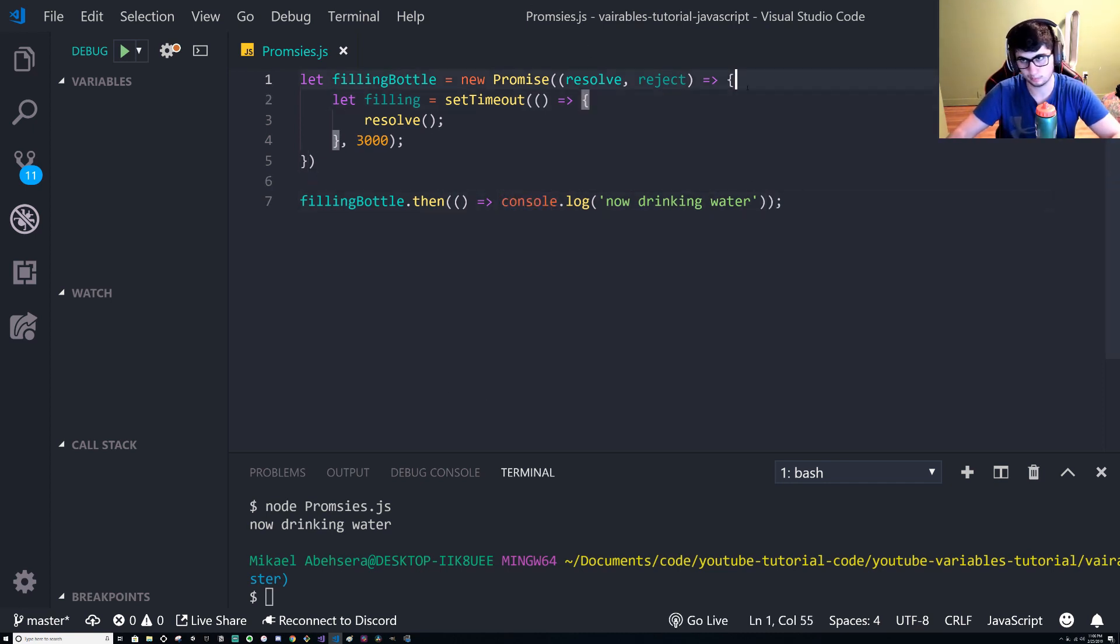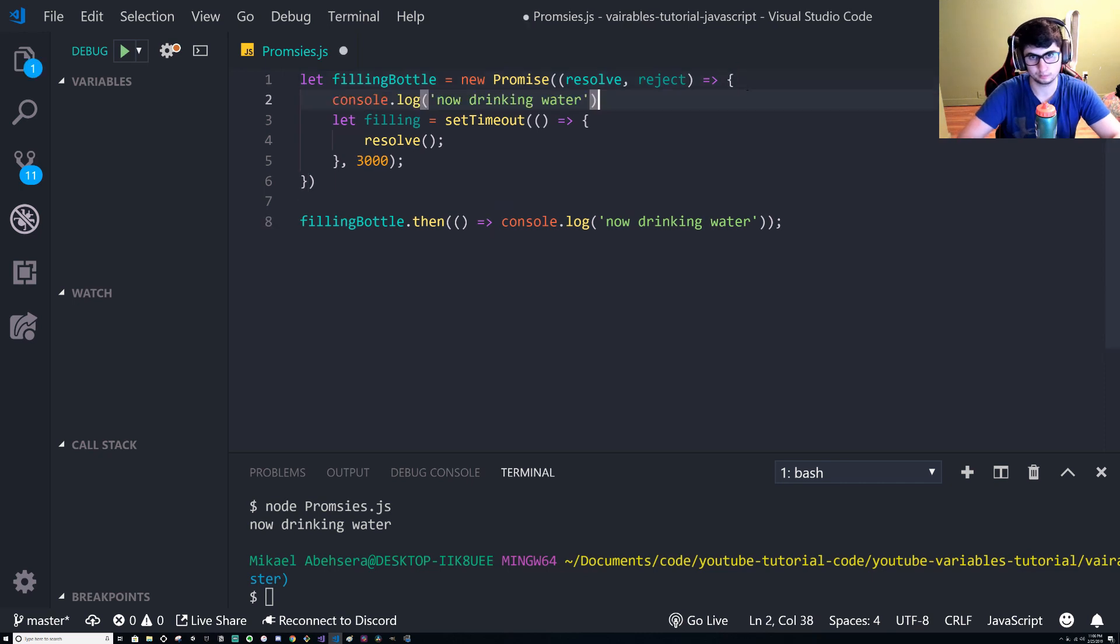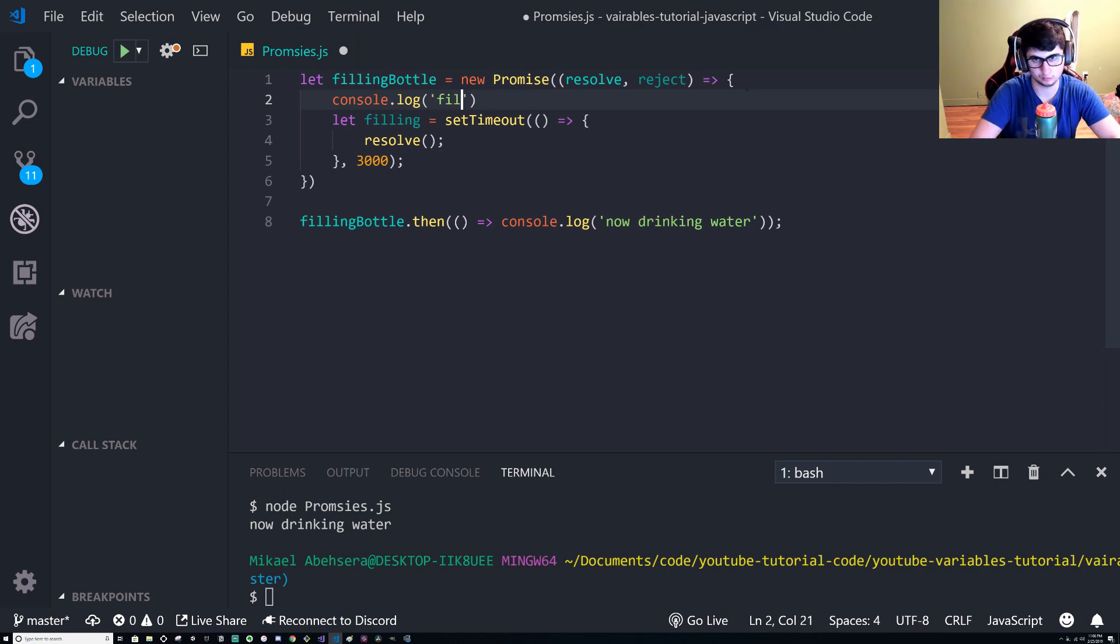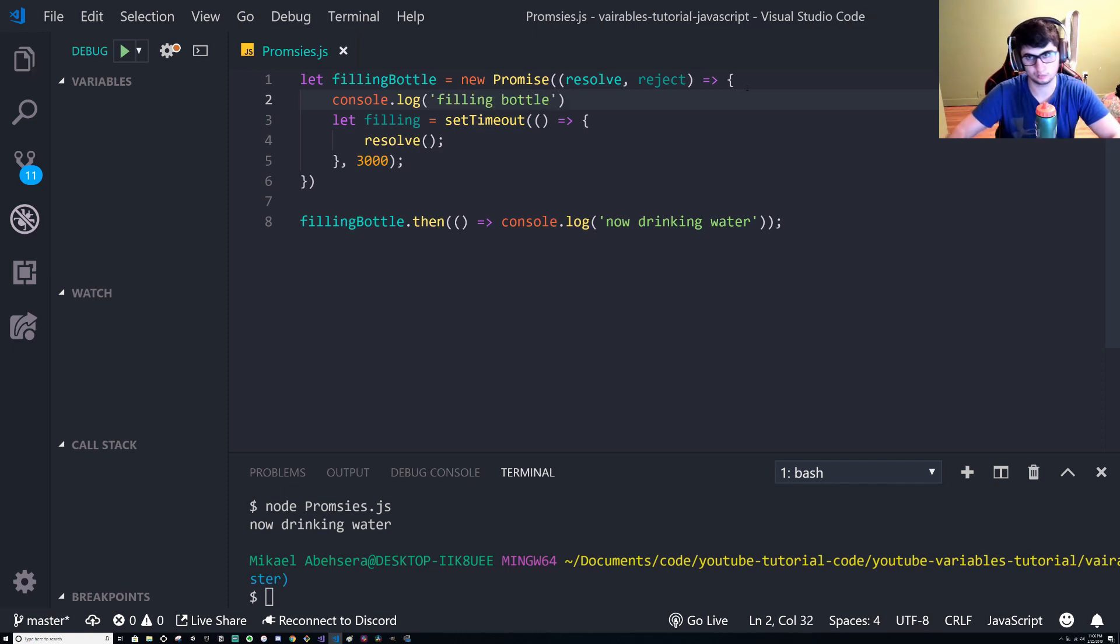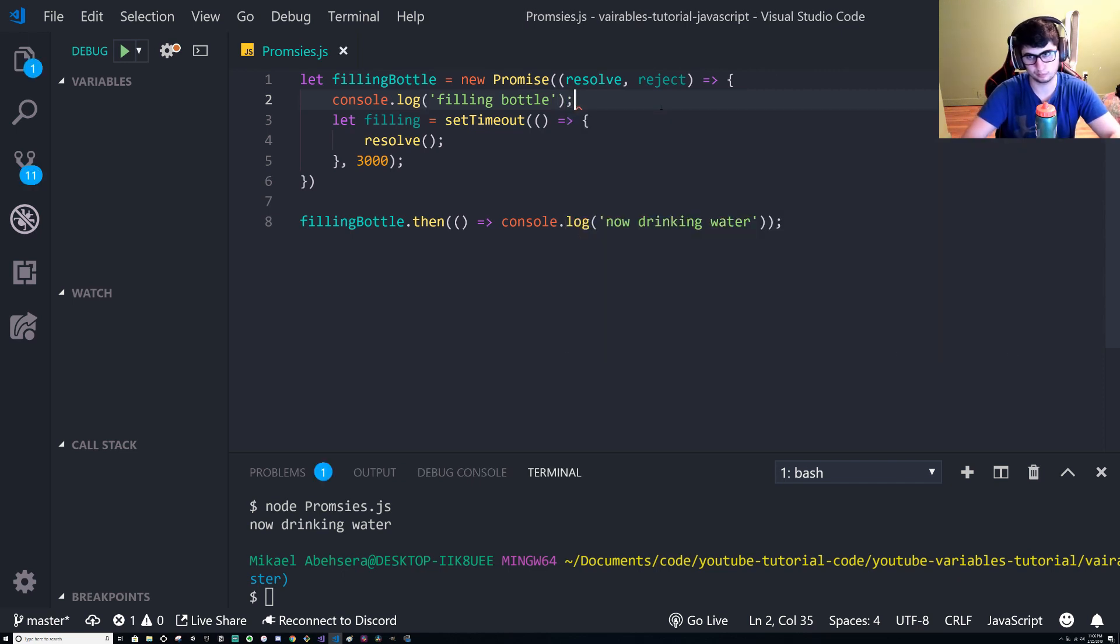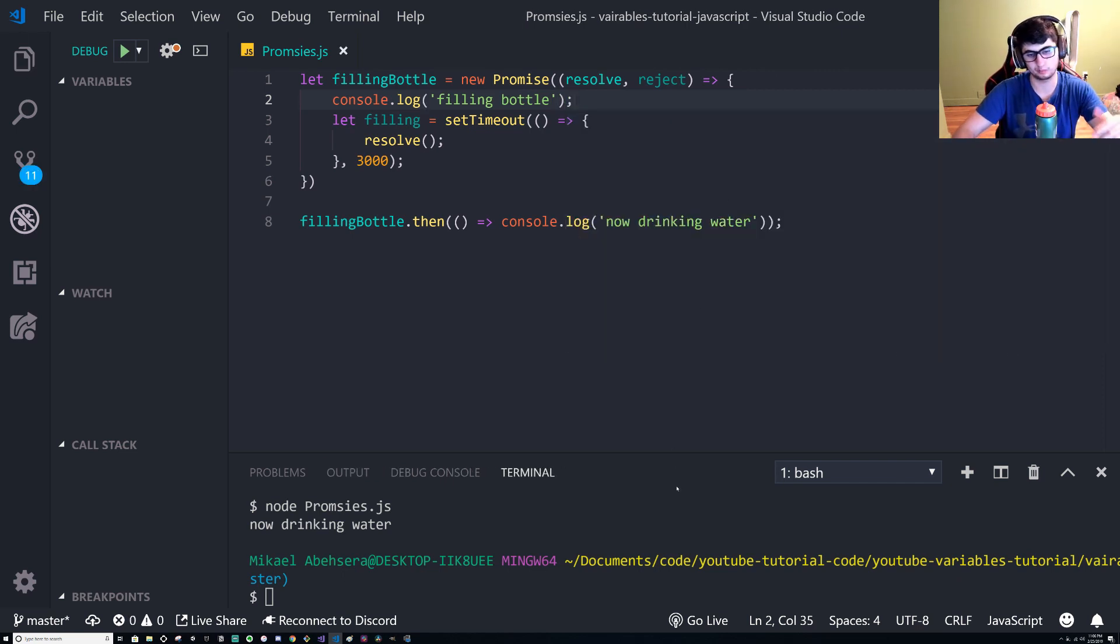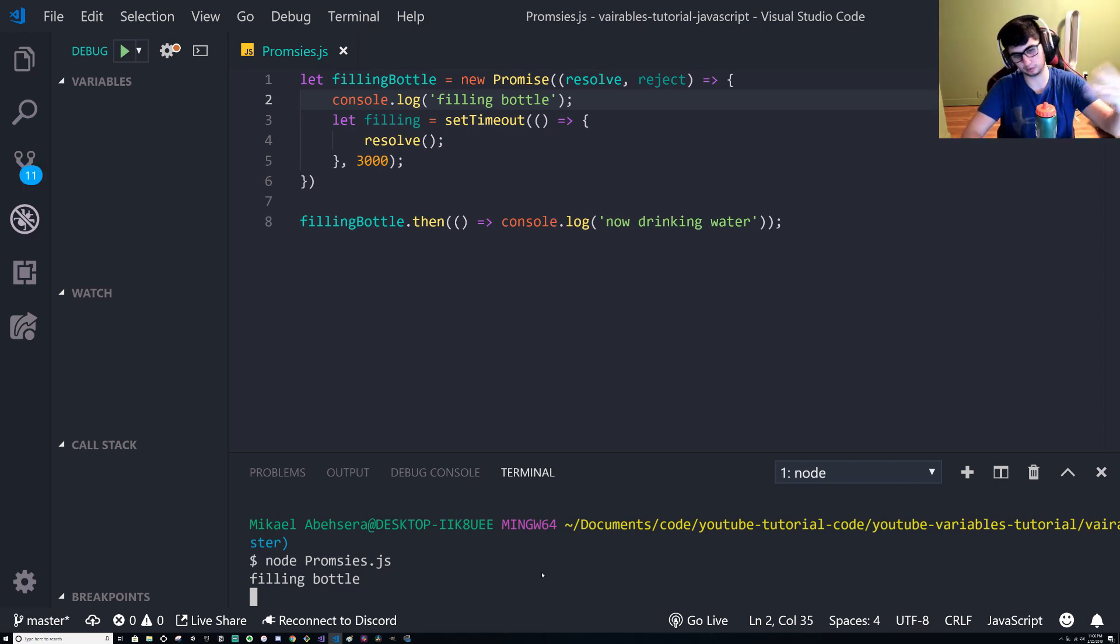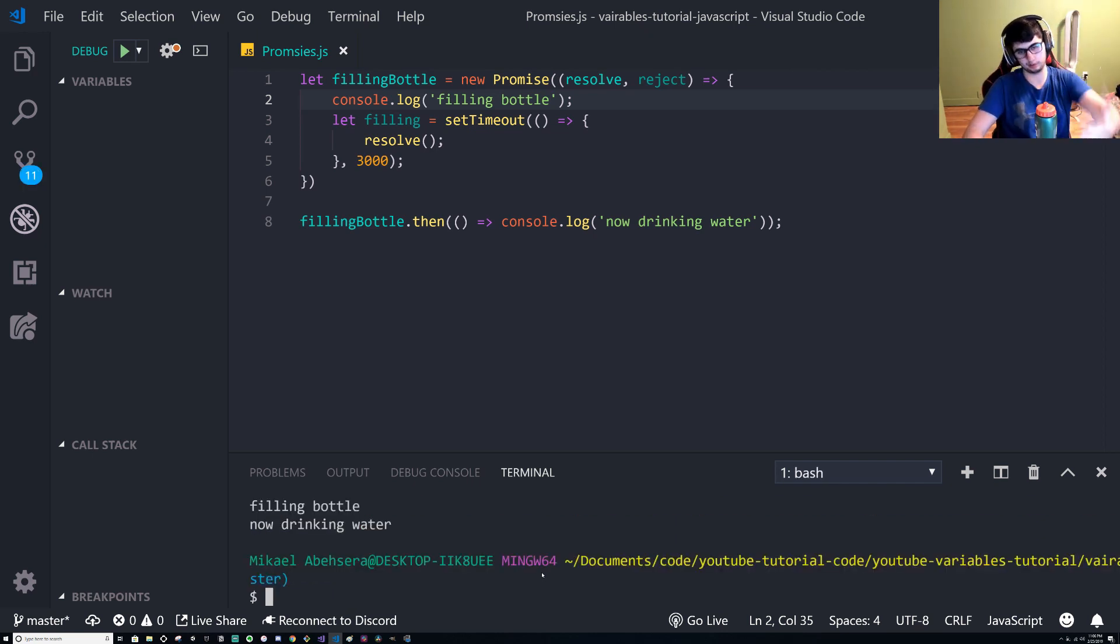So I'm just going to take this quickly. So we're gonna fill up the bottle. Let's repeat the process, filling up the bottle one, two, three. It's full, now we can drink from it. It's a filling bottle, then it's done filling, now it's drinking.